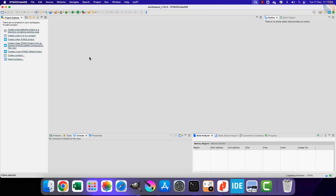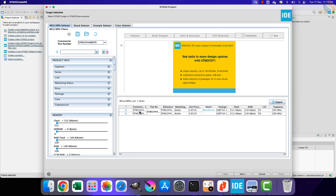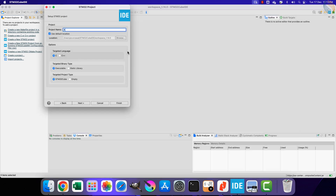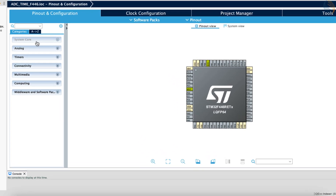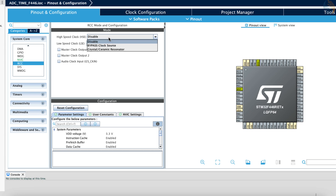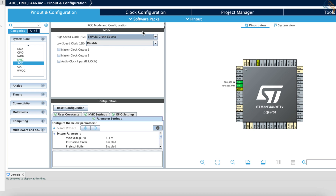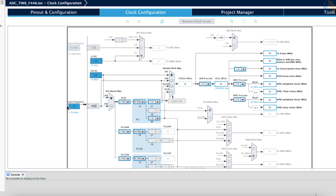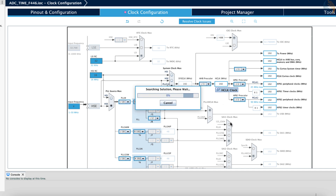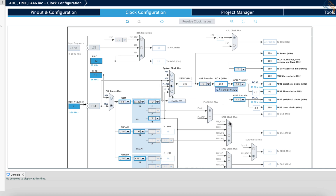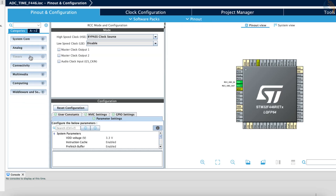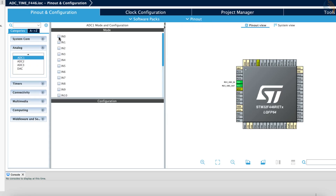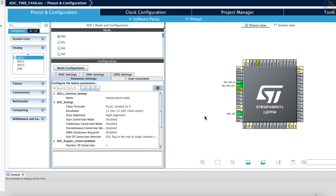Let's start CubeIDE and create a new project. First we will test the F446RE. Give a name to the project and click finish. Let's start with the clock setup — we will bypass the high-speed clock source. The board has an 8 MHz crystal and we will run the system at maximum 180 MHz. Now let's go to ADC1 and enable channel 0. Pin PA0 is selected as the ADC1 channel 0 pin.